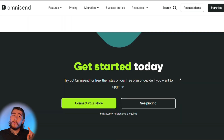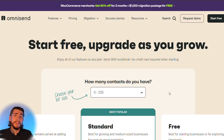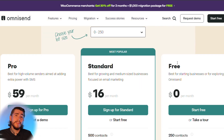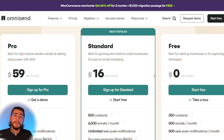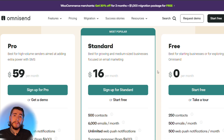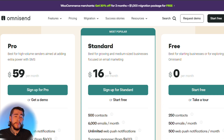Omnisend offers a one-click integration with Shopify, but first let's talk about pricing. You can select how many contacts you have, and Omnisend actually offers a free plan to help you get started and grow your business. You can use the free plan to grow your email list and start generating sales through email and SMS marketing. As you gain more subscribers and generate more sales, you can upgrade at any time or stay on the free plan forever.